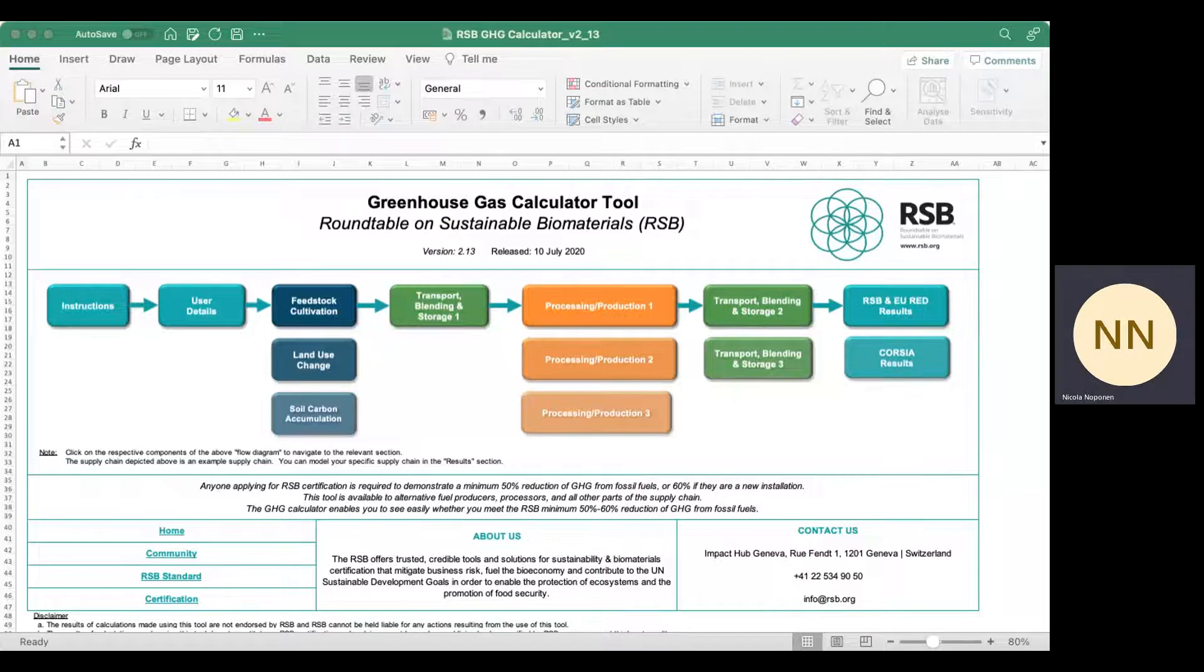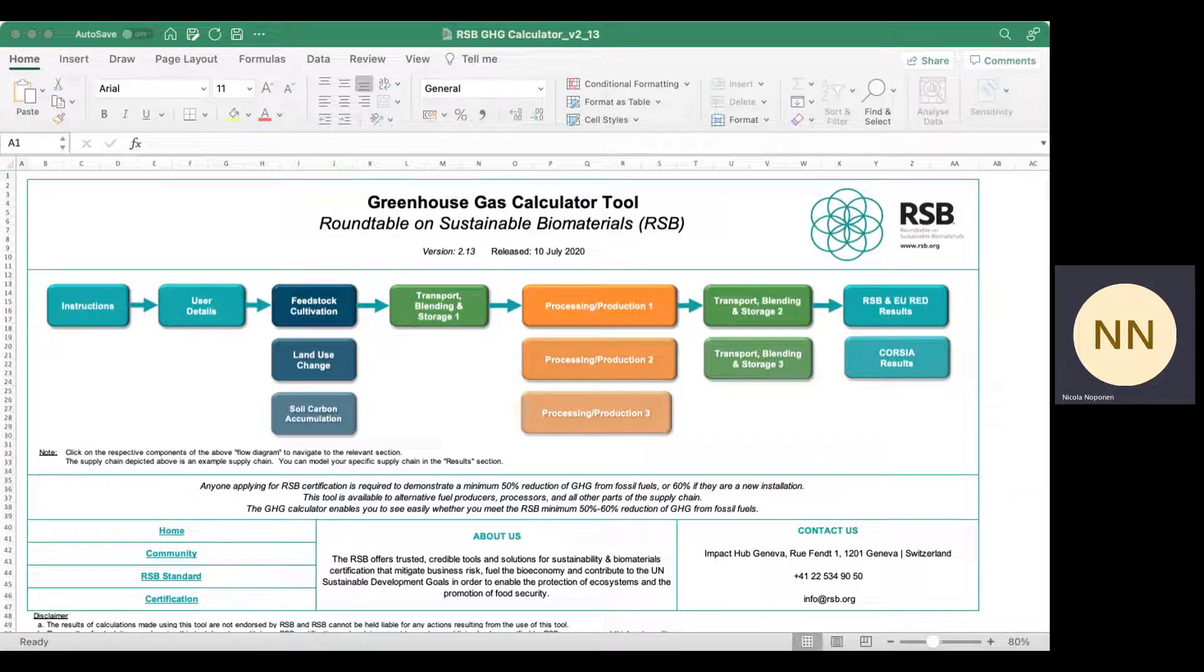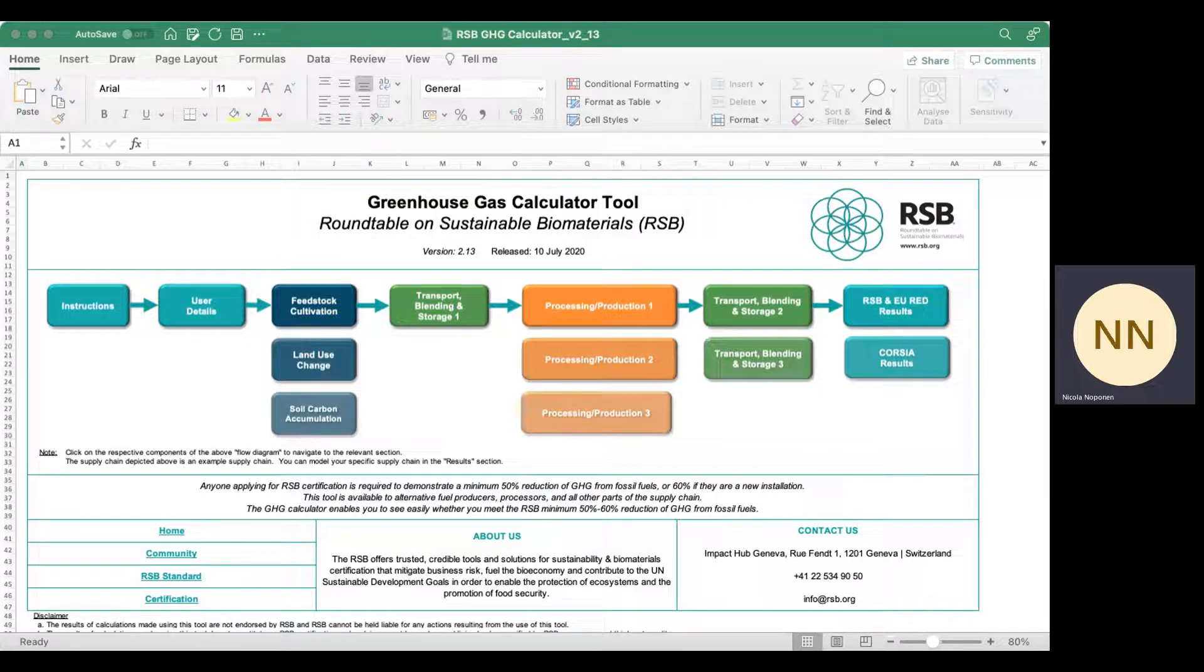Hi everybody, I'm Nicola Noponen, RSB Standards Director, and I'm here to give you a short introduction to RSB's Greenhouse Gas Calculator Tool.